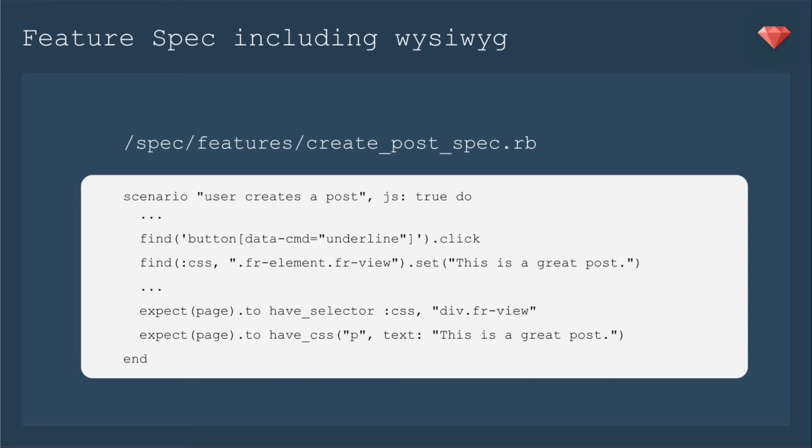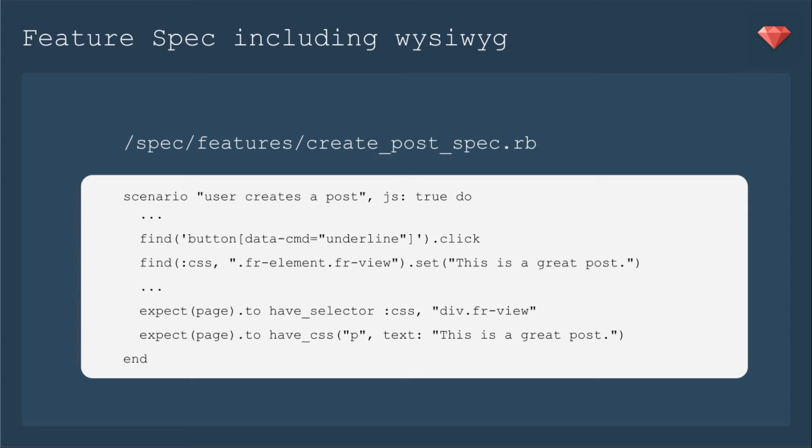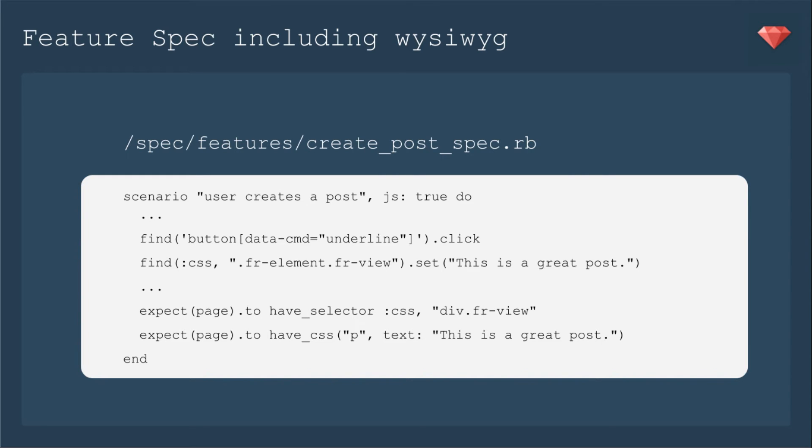It's going to be a data command underline and that's how Froala is built. Then we're going to find the CSS fr element dot fr view which Froala gives us. That's the main section where you would include anything you want and we're going to set that to this is a great post. Then we're going to expect to have the selector fr dash view as that is what you would put in your view to load the WYSIWYG. That's the javascript from Froala. That's what it's looking for and now we're going to make sure that it has CSS p with the text this is a great post and that's going to make sure that it's including the HTML that we put into the WYSIWYG.